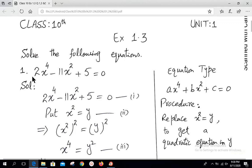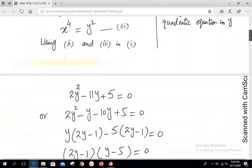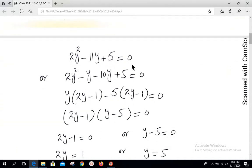Moving to question number 1: the statement is 2x⁴ - 11x² + 5 = 0. It is the same type I just explained. It is not quadratic, but when we put x² = y and square both sides, the next step gives us x⁴ = y². Using equations 2 and 3 in equation 1, we get 2y² - 11y + 5 = 0. It is now in standard form of a quadratic equation in variable y.